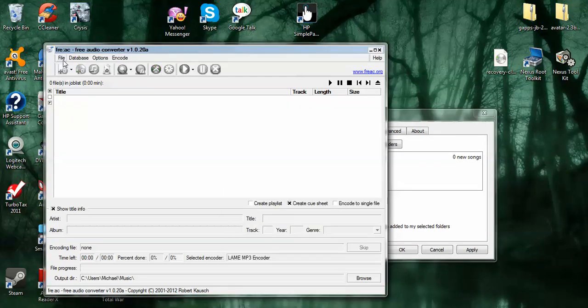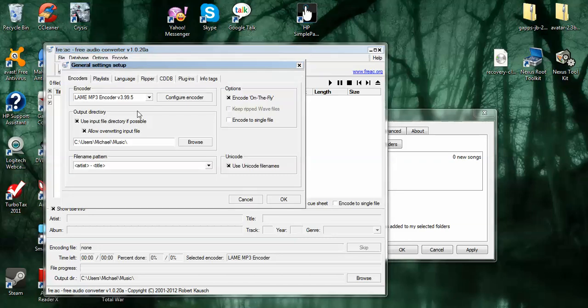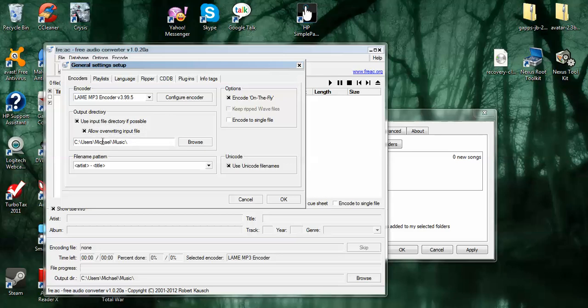So this is kind of easy to use, but we'll do some options real quick just so you can kind of set it up how I do. General settings. Encoder, just use lame MP3 encoder, version 3.99.5. Select use input for directory possible, allow overwrite input. This is all okay.